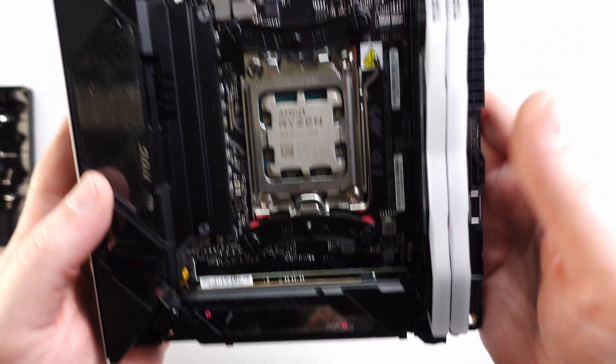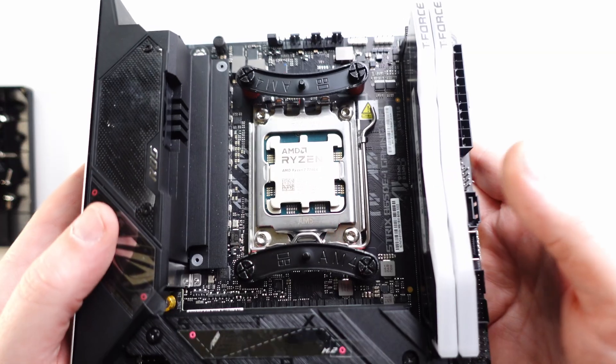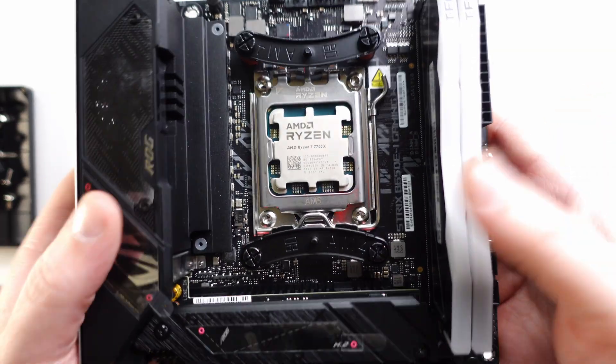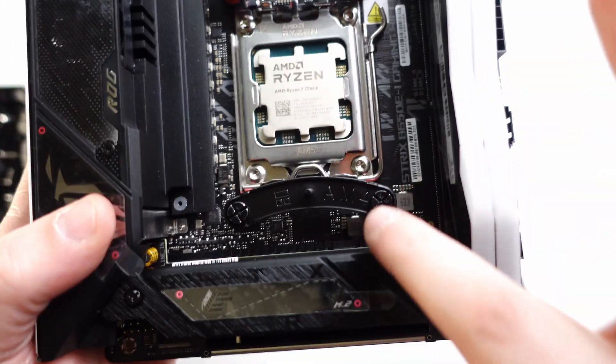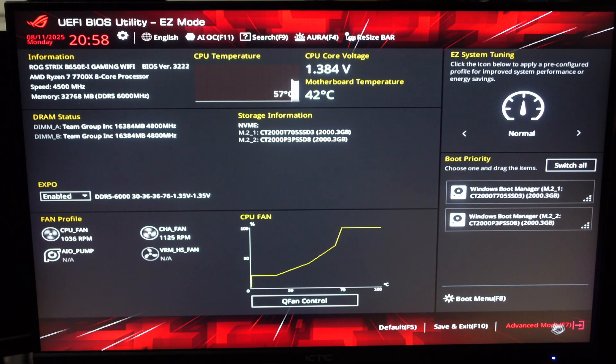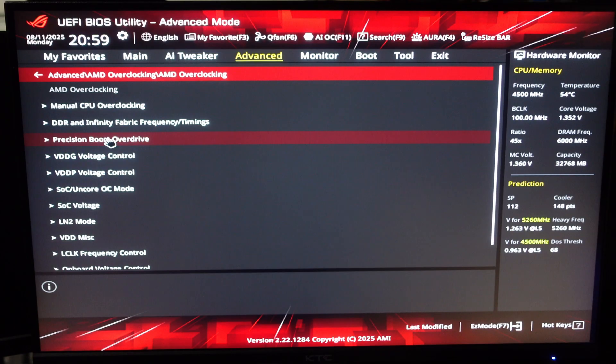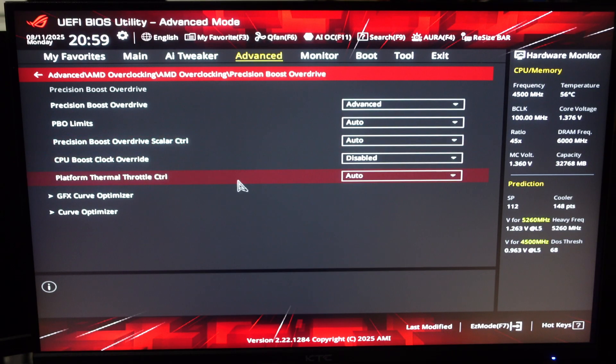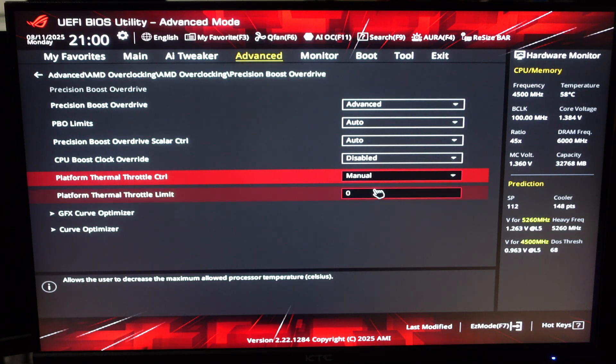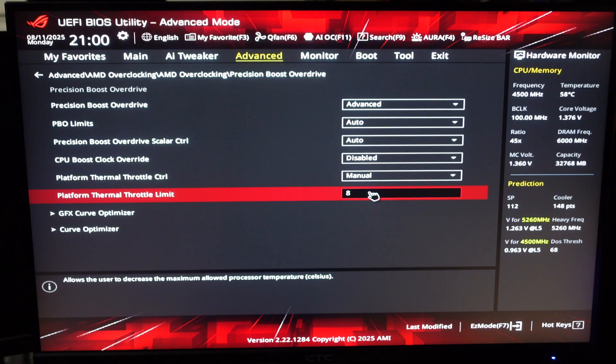PBO2 tuning can give you a free FPS boost, but in my ITX case, I also care about keeping the CPU cool and quiet. Let's go back into BIOS. Now let's go back into PBO. This time we're changing platform thermal throttle control to manual and setting it to 85 degrees.